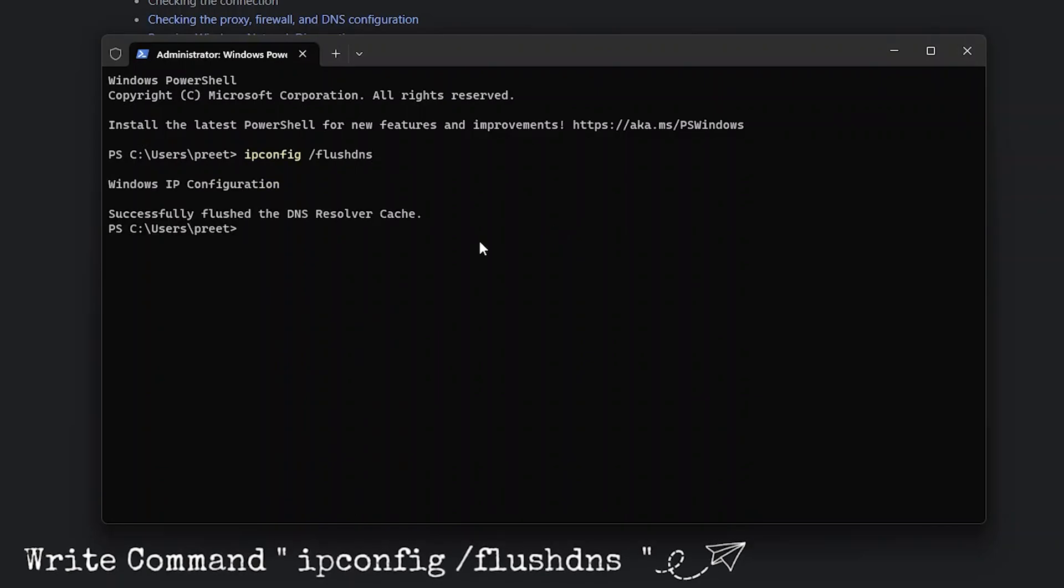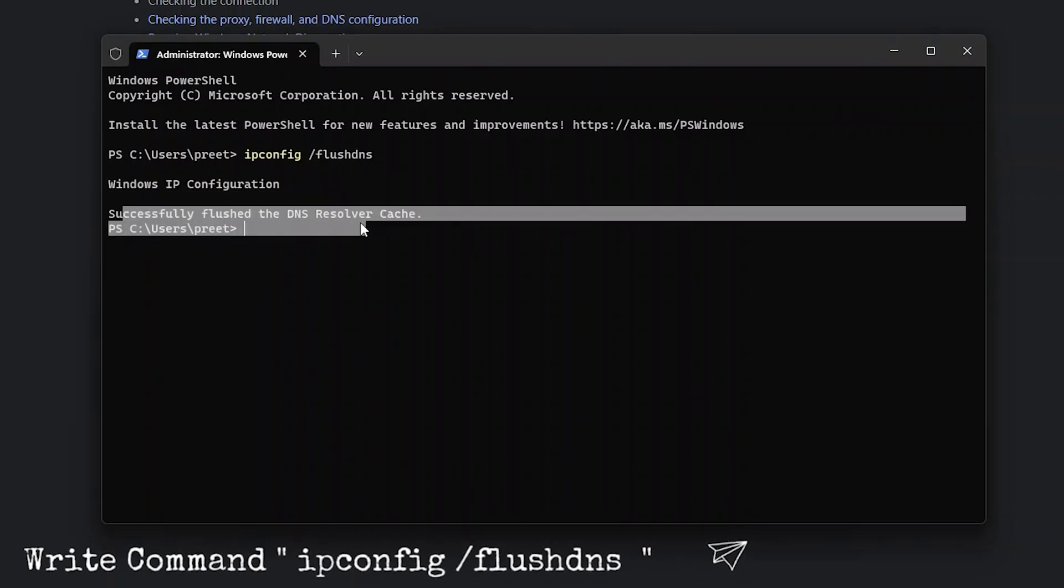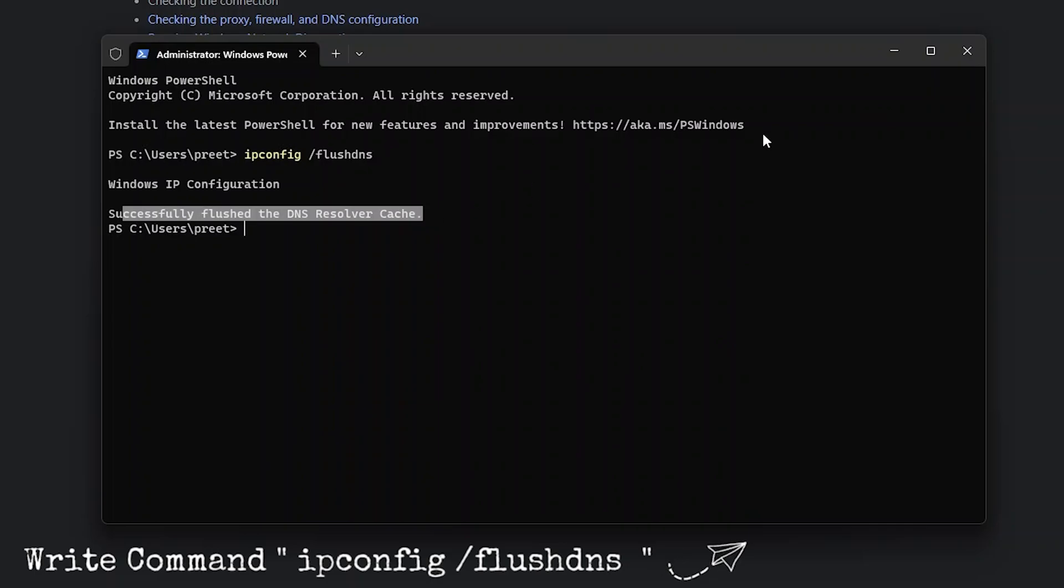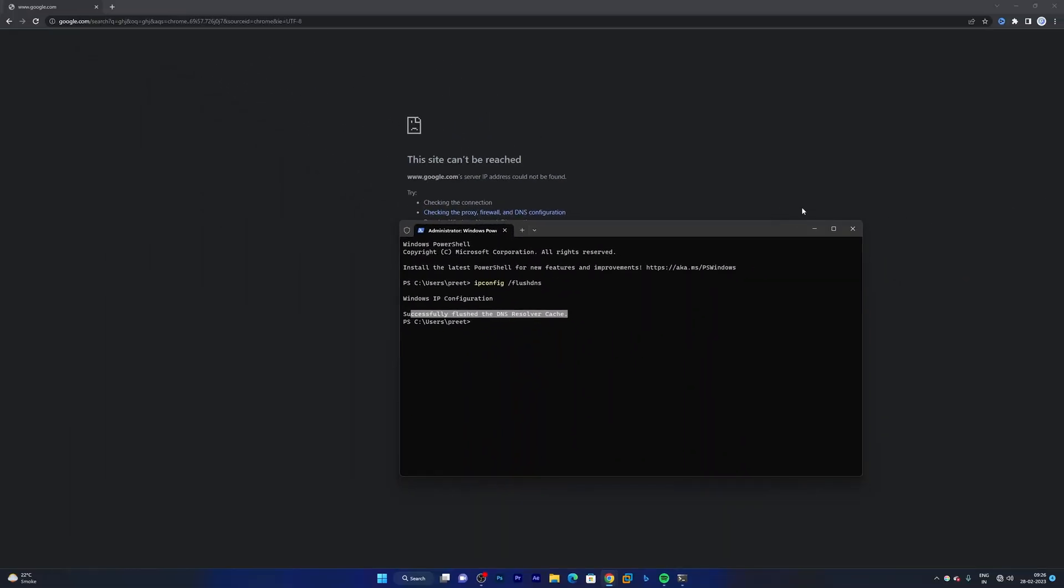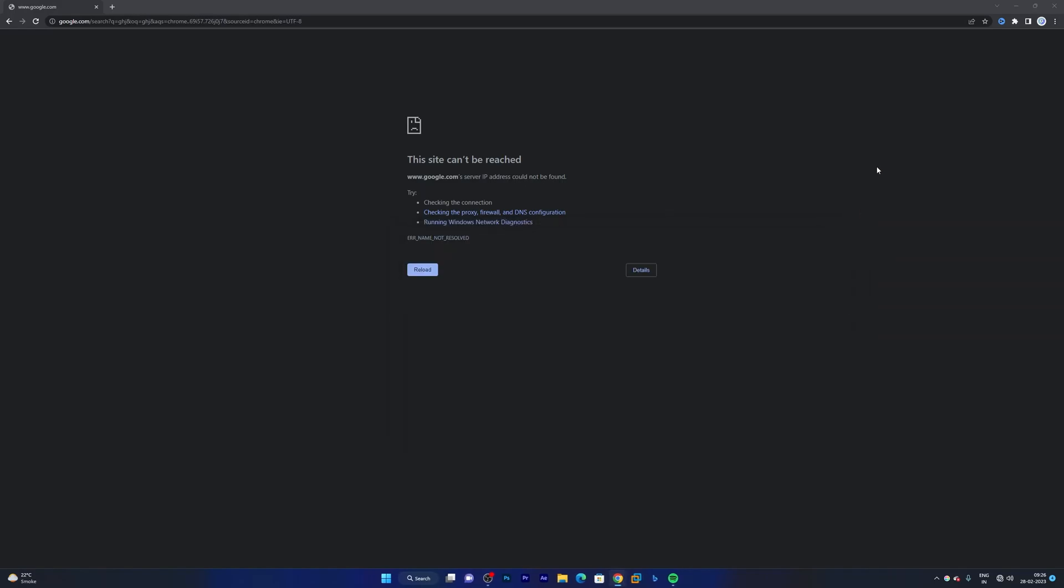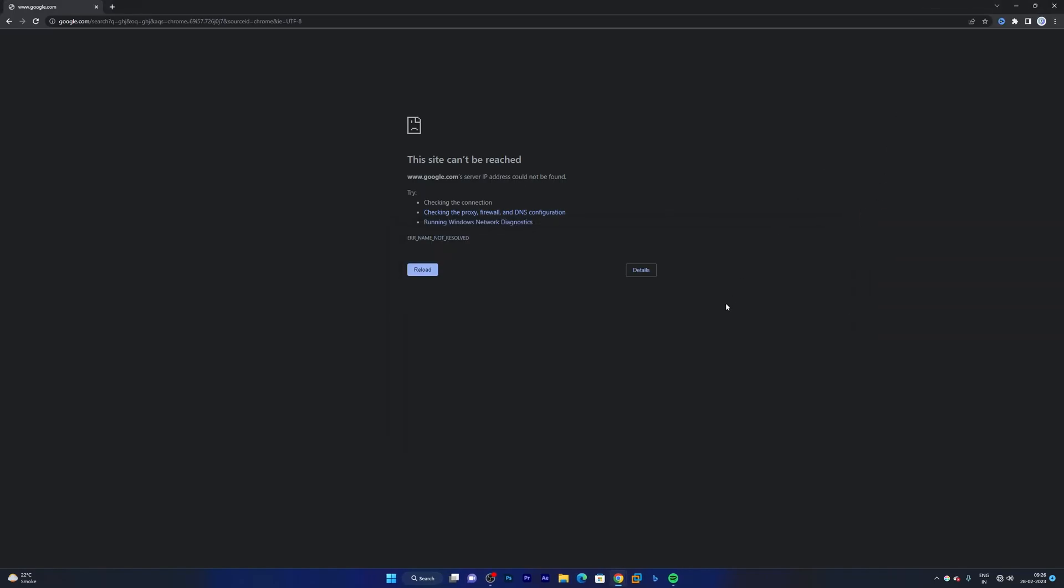And then you will see this message which is successfully flushed DNS resolver cache. Now let me just close it and let me restart my system and see whether the problem is fixed or not.